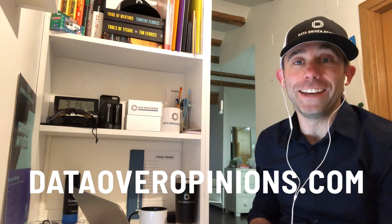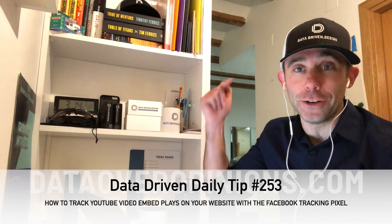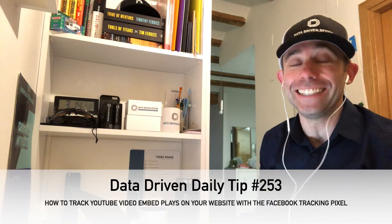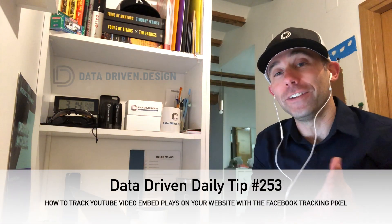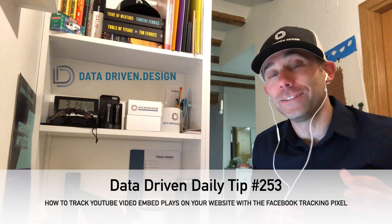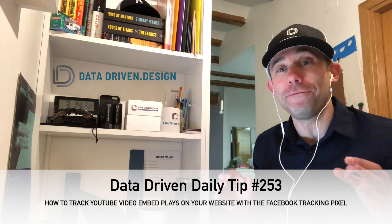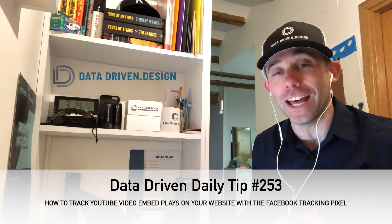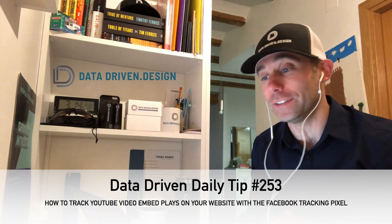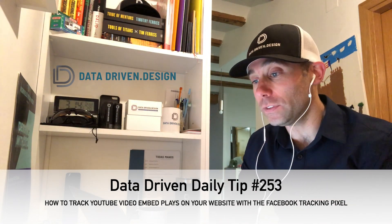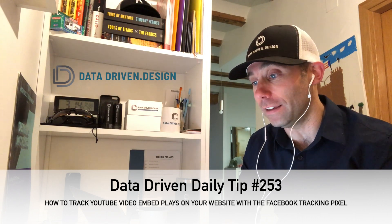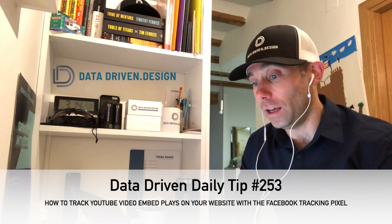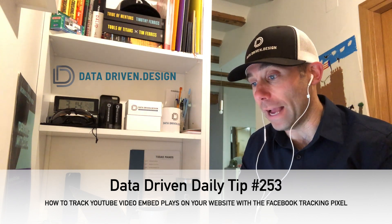What's up everybody? Paul Hickey here with your data-driven daily tip. Today's tip is what I call a follow-up edition. I love when this happens. So I posted a couple different data-driven daily tips a while back.